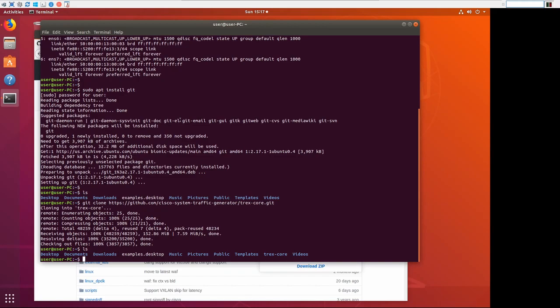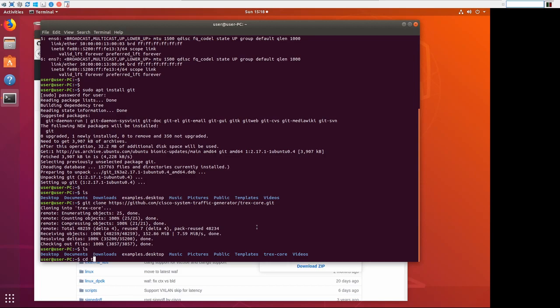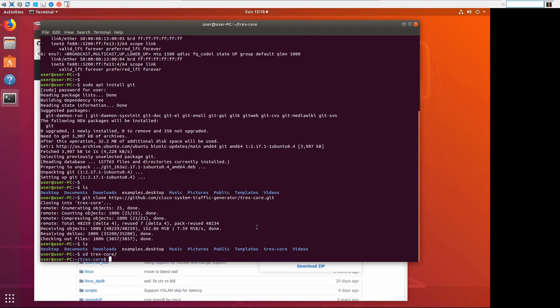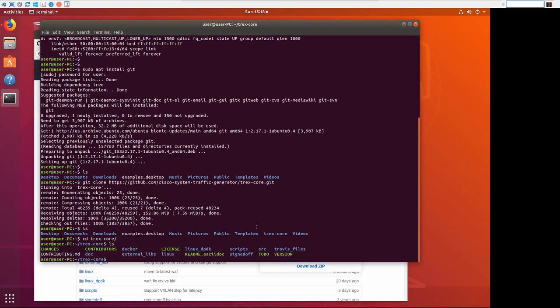Looks like our package was cloned down successfully. If you do an LS here, you'll see that it created a new directory called T-Rex core. That's where the package was, the repo was cloned to. The next thing we need to do is to go into T-Rex core. You'll see that it downloaded all of the directories and the files that we need to run T-Rex. It's all now on this computer. This computer can now run T-Rex and be a T-Rex box.